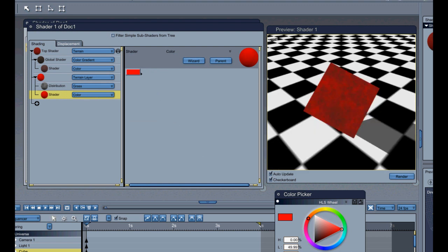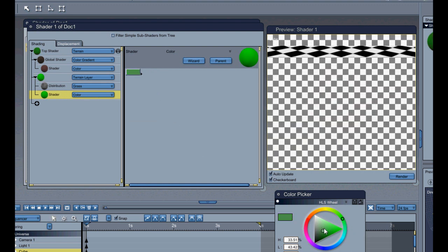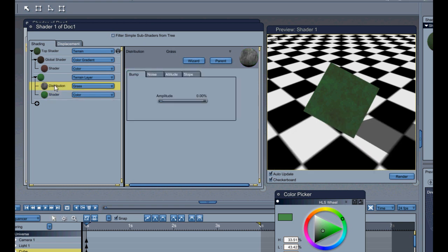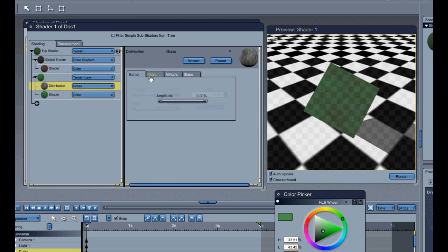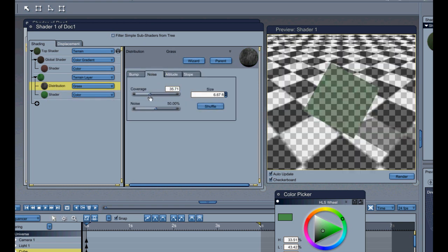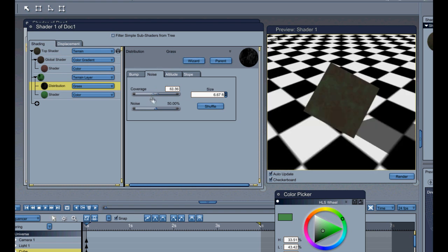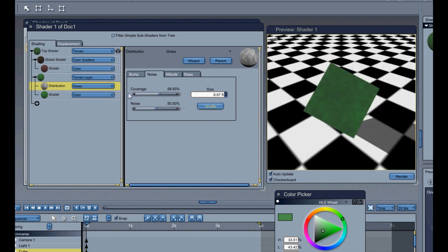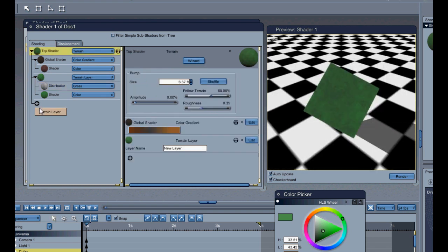Say that shader is a green. And you see how it comes out there. And you've got different options. Cover each, how much, what else you really want in there. You can shuffle it about there if you wish.